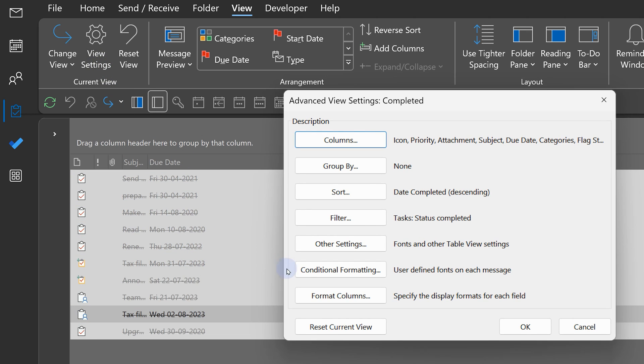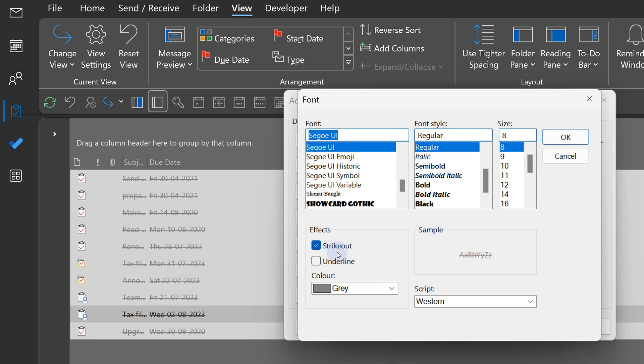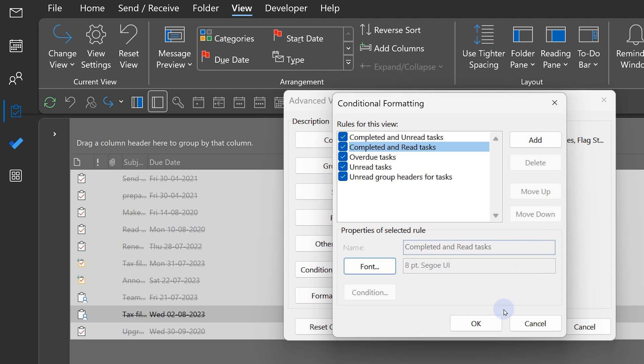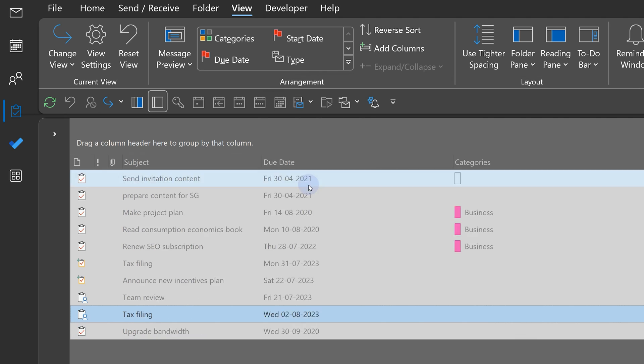So, I go to view settings, conditional formatting. This is the formatting we are talking about, completed and read tasks. I go to font and I remove that strikeout. And now, at least I can read them properly.